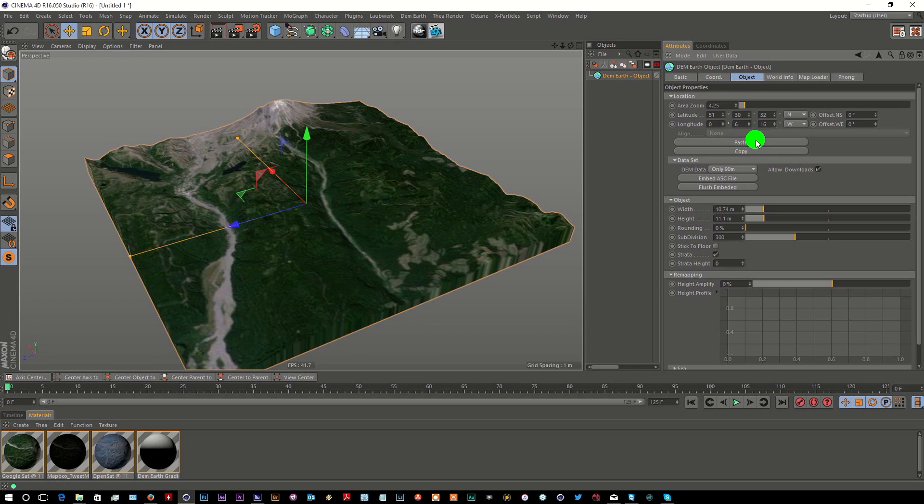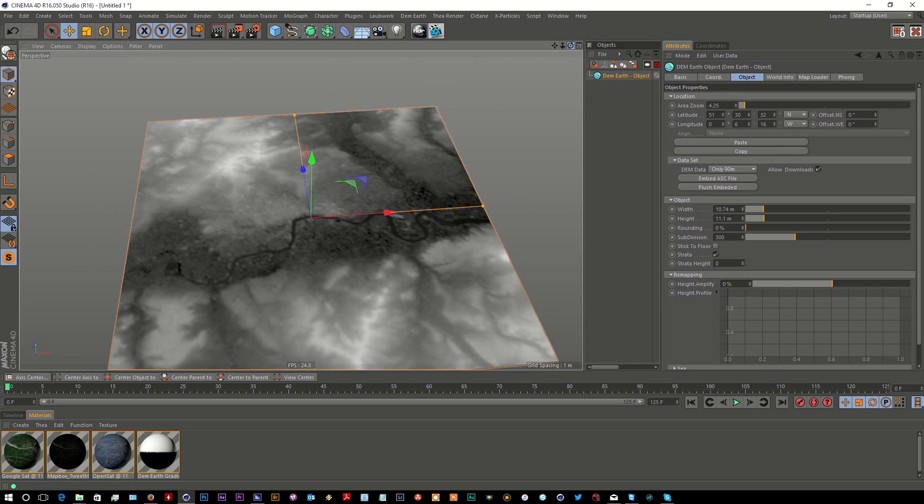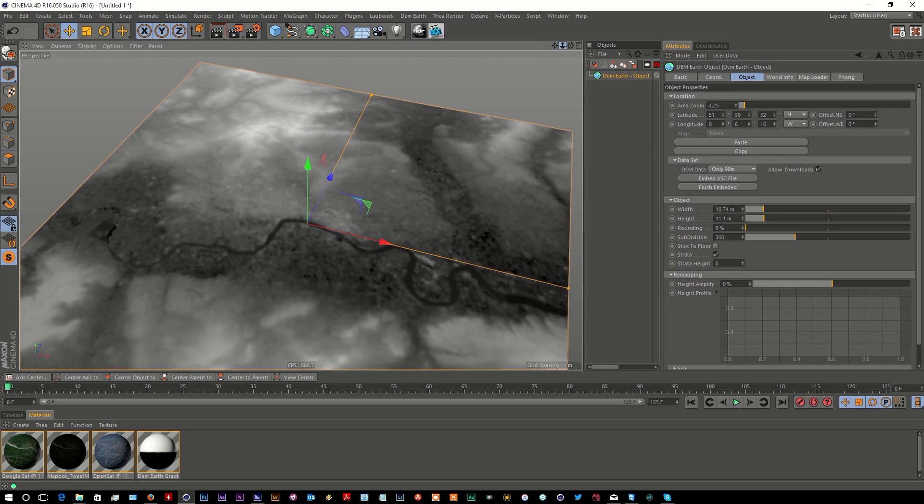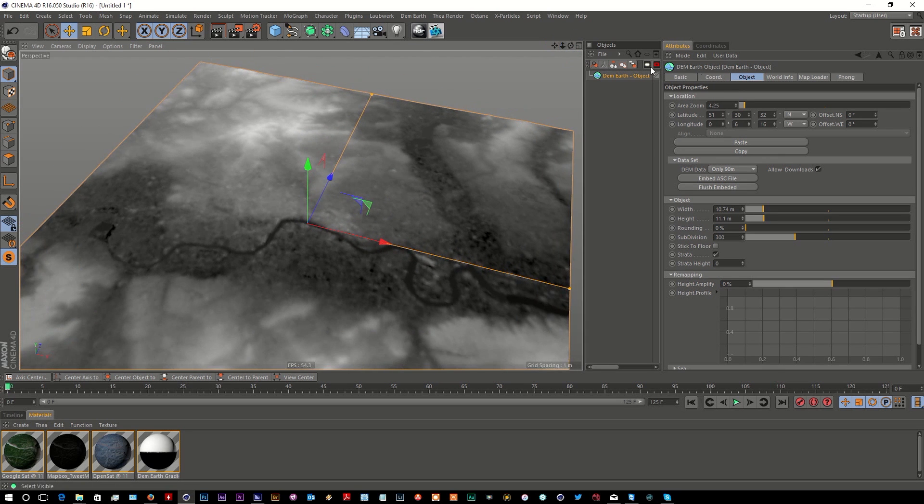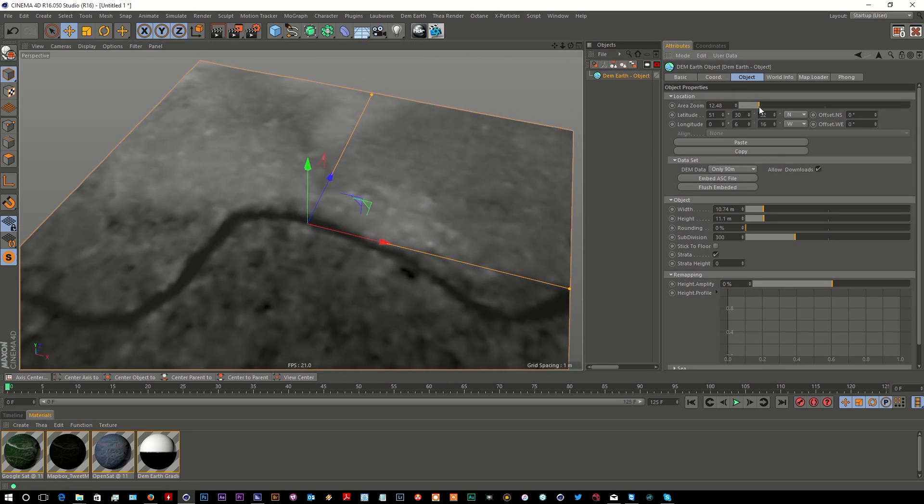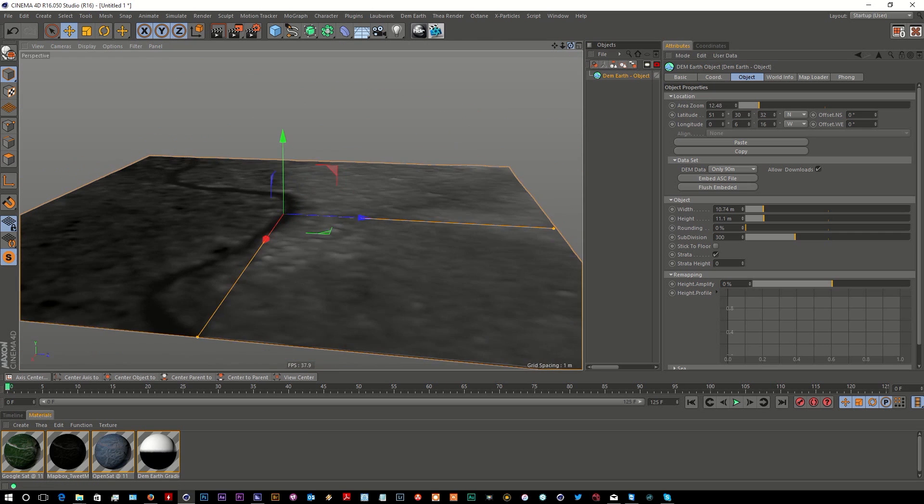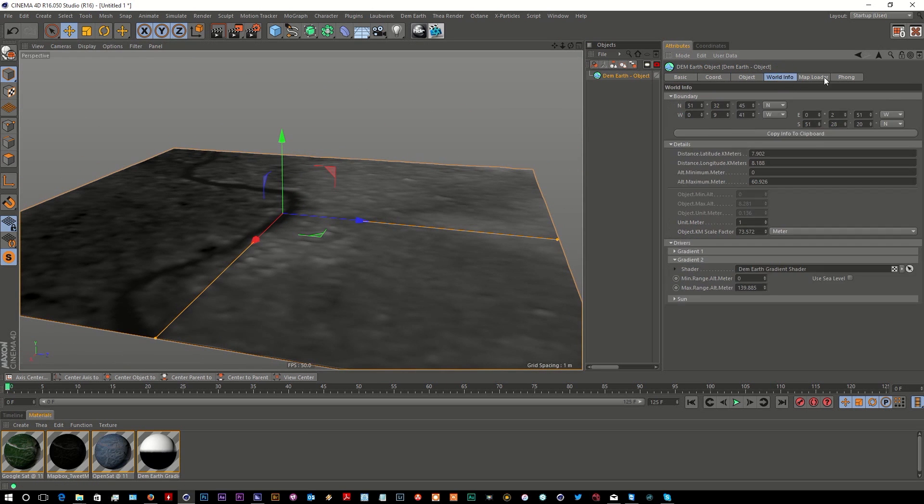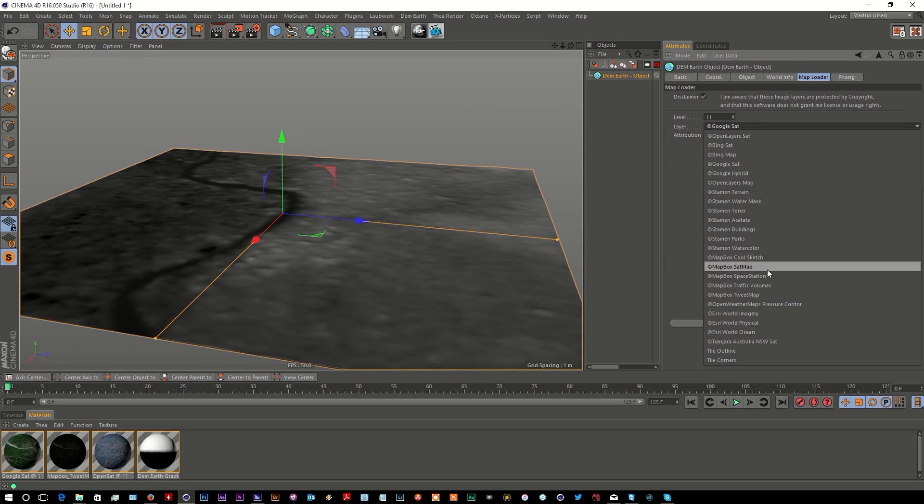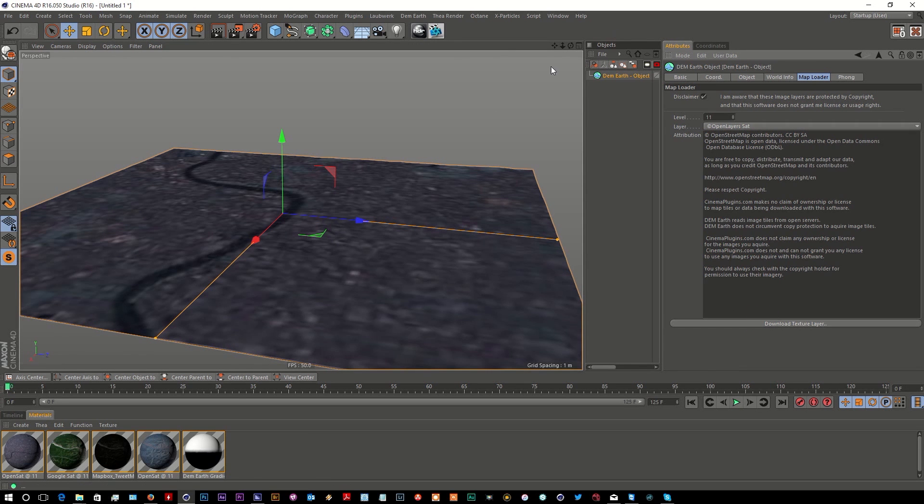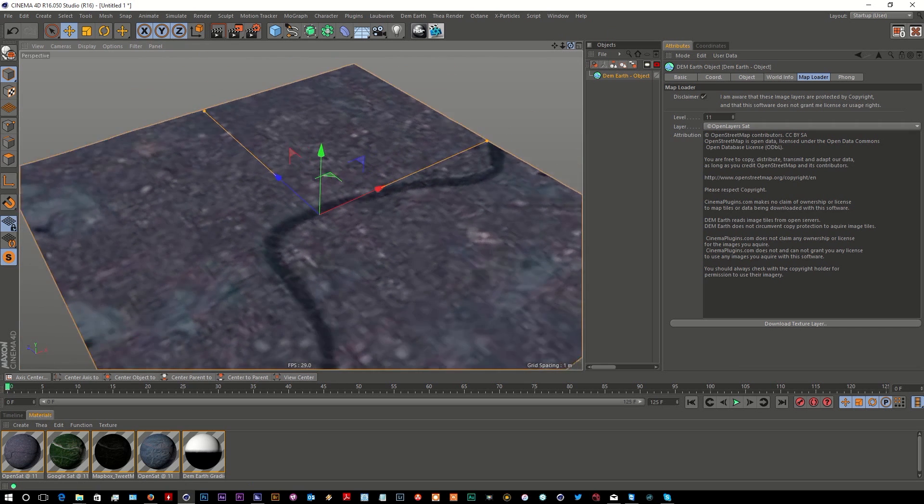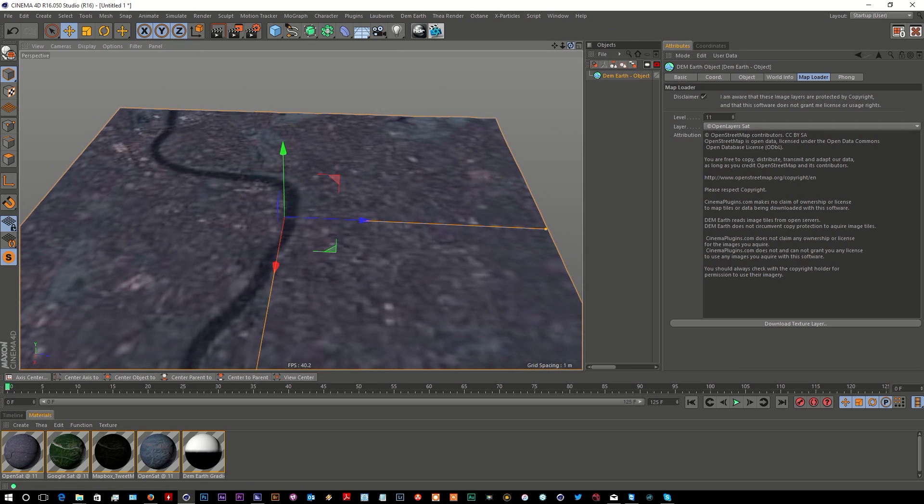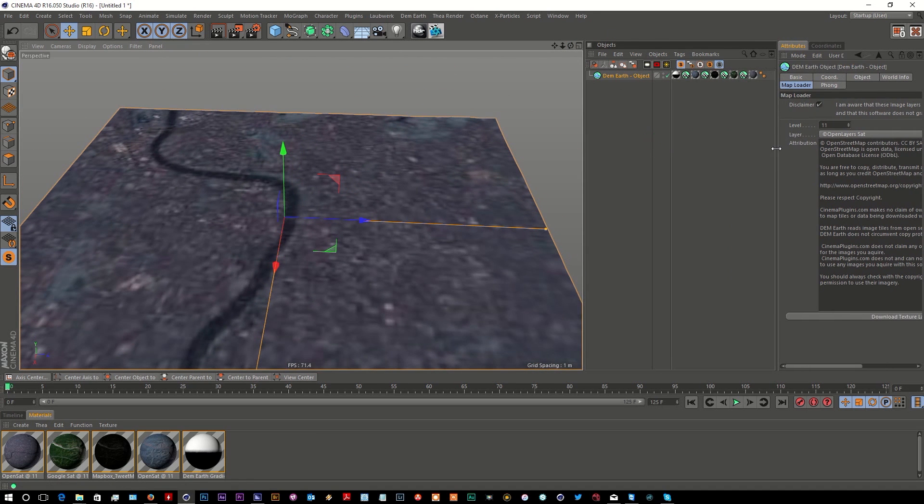Go back to DemEarth in Cinema, and just hit the paste button. There we go, London! Amazing. I just want to zoom in a little bit more on that and feed in a map. Just use the open... there we go. That's great, that's London.